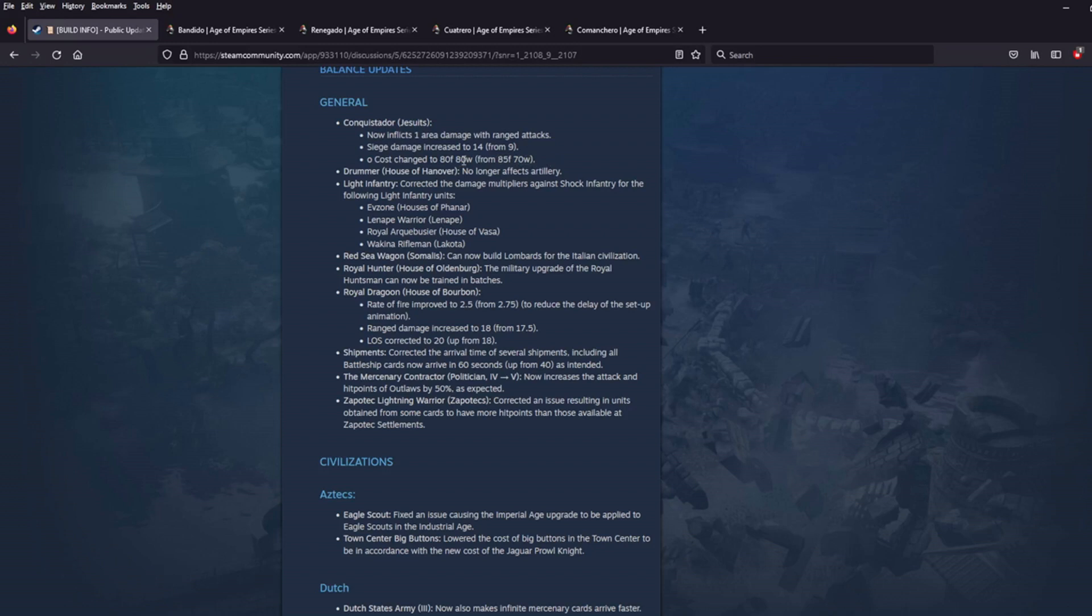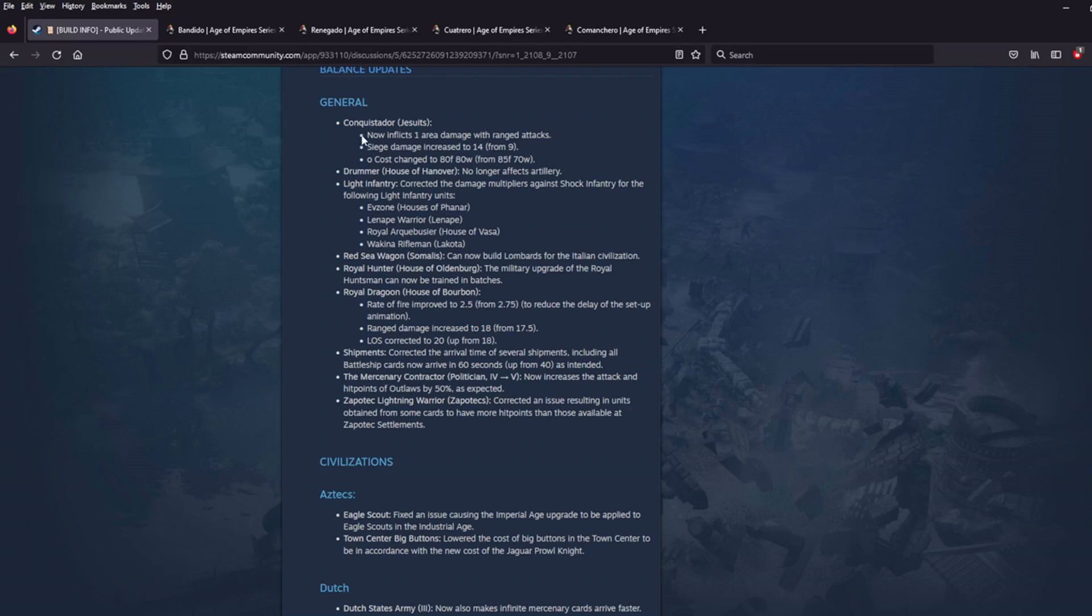And then the fact that it's wood that's costing more is probably a 1-2 punch. So it's a little bit more expensive, maybe a little bit harder to mass up. Definitely does more siege damage. And then you've got 1 area damage, whatever that means. However useful that is. It's something. It is a buff. I just don't know how big of a buff that is.